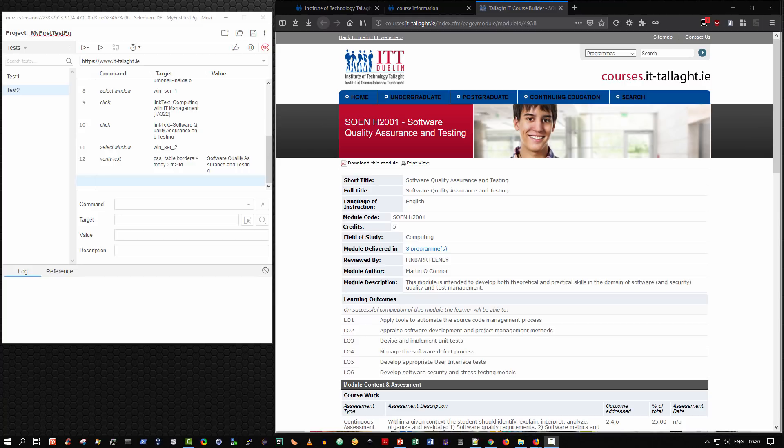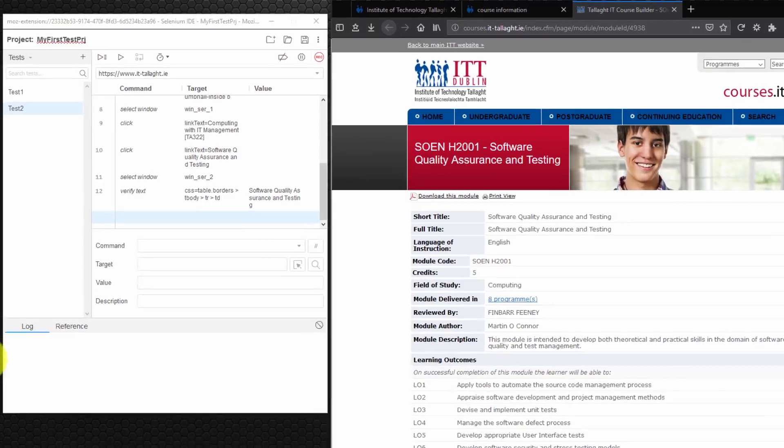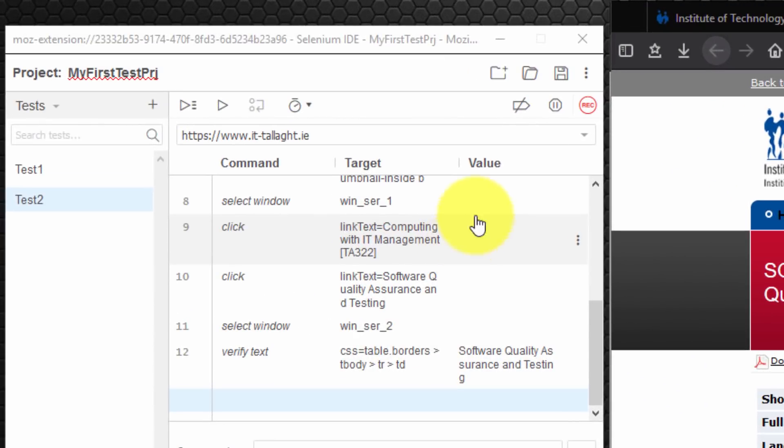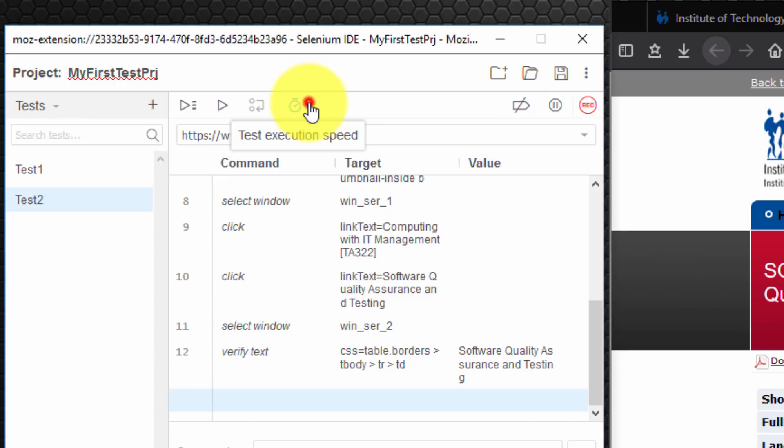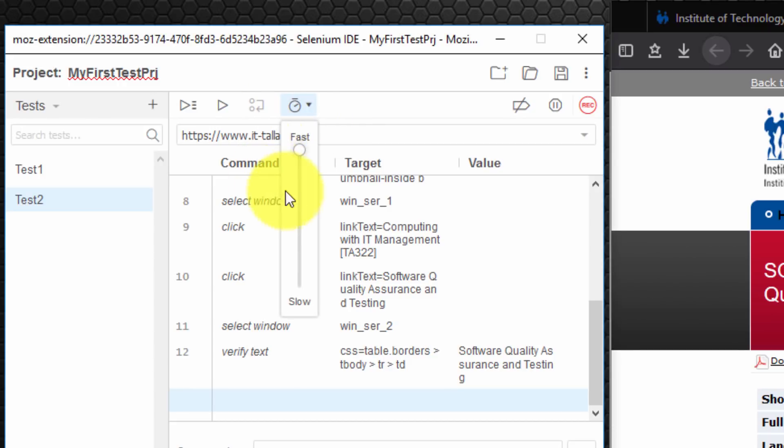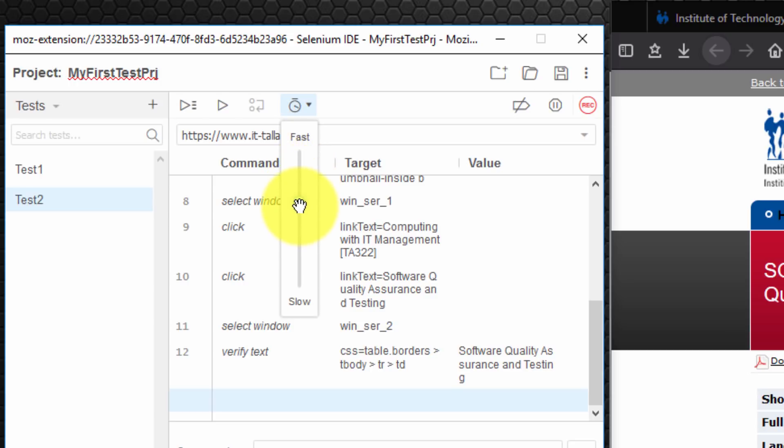When you finish recording your test script. You can then play it back to check if it properly repeats your test sequence. So the first thing I would suggest you do is select the test execution speed. By default it's set to maximum. Which is really fast. My advice is to set that a little bit slower. I'm going to put it just above halfway.